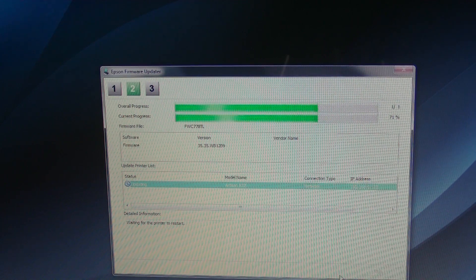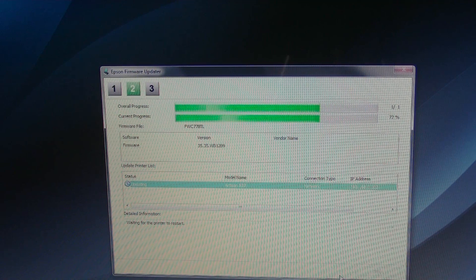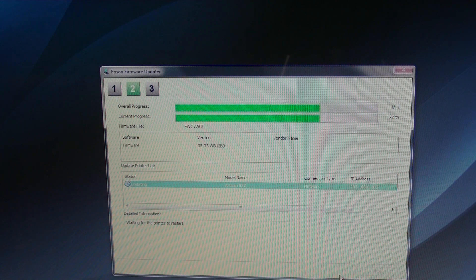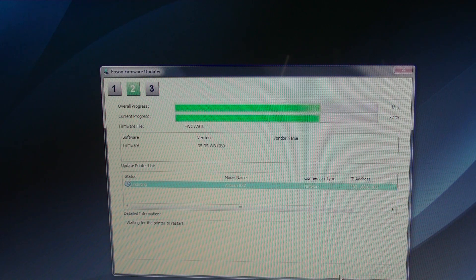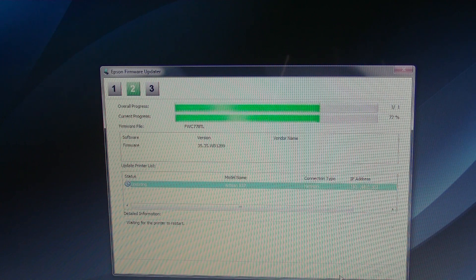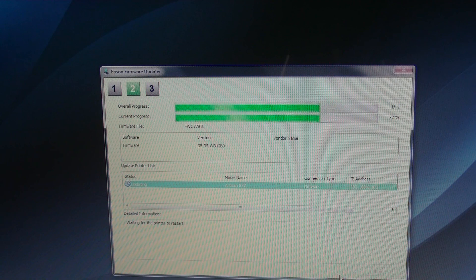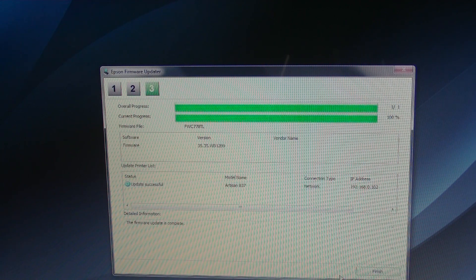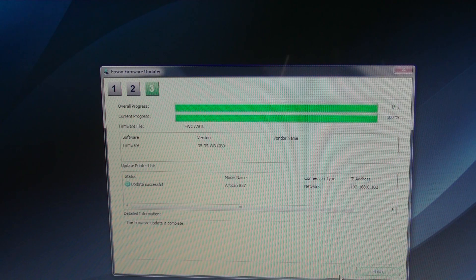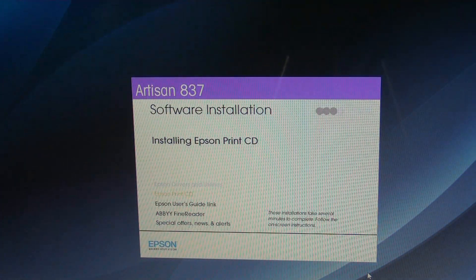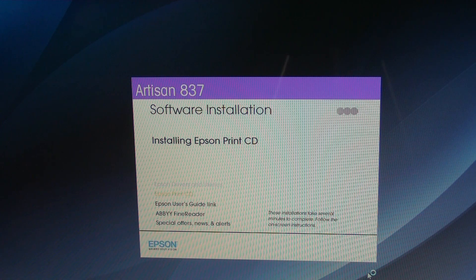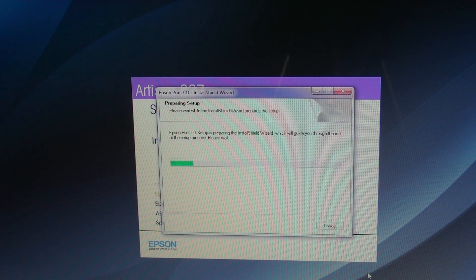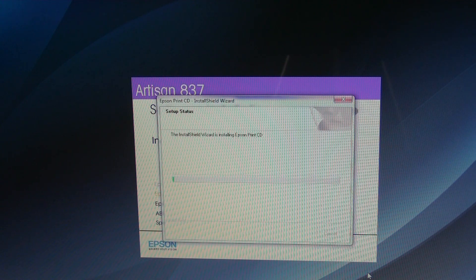That printer is lighting up. Looks like it did the updating. So when that finishes, and now it's just going to install the Epson printing technology, so you can make labels for your CDs, which I'll show you how to do.